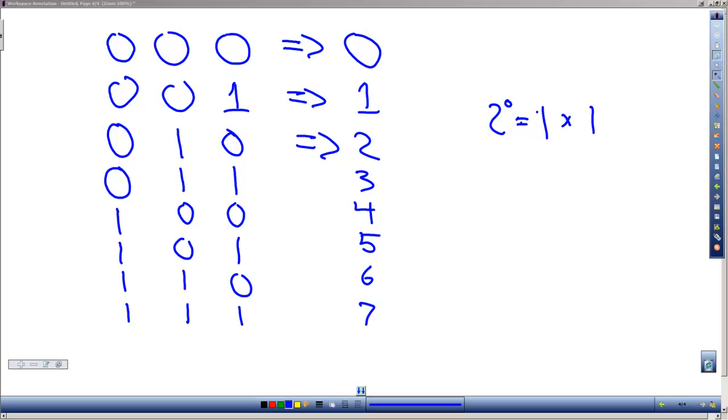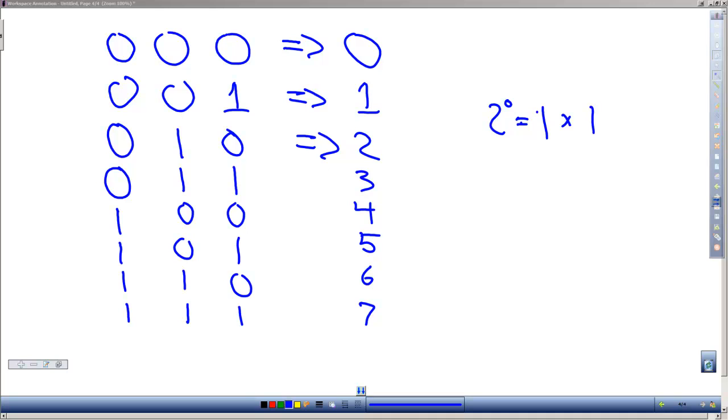In our next lesson we'll continue looking at numbers and we'll see how we can convert from binary to decimal numbers and decimal to binary numbers in future videos. Thank you for watching this Dan on Tech video. Please subscribe to this playlist so you don't miss future episodes.